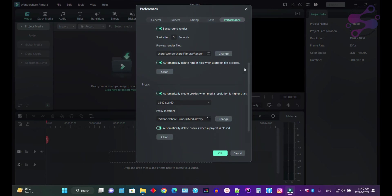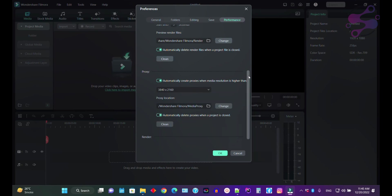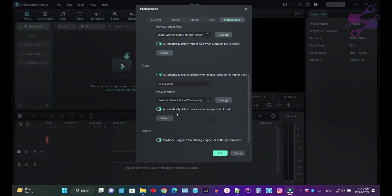If you want to accelerate your videos, you have to use the proxy. If you are setting 3840 by 2160 and your video is crossing this limit or using this resolution, then Filmora uses the proxy. I have enabled automatically delete the proxy when the project is closed. You can also enable play using latest branding engine for better performance.